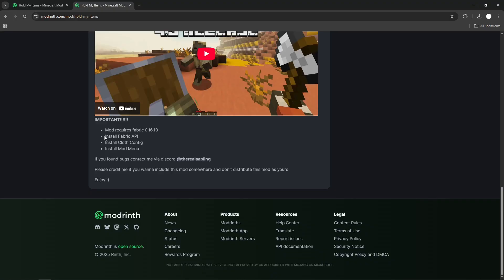We need the Fabric API, Cloth Config, and Mod Menu. I'm going to put the links for these in the description as well. Keep following the tutorial.